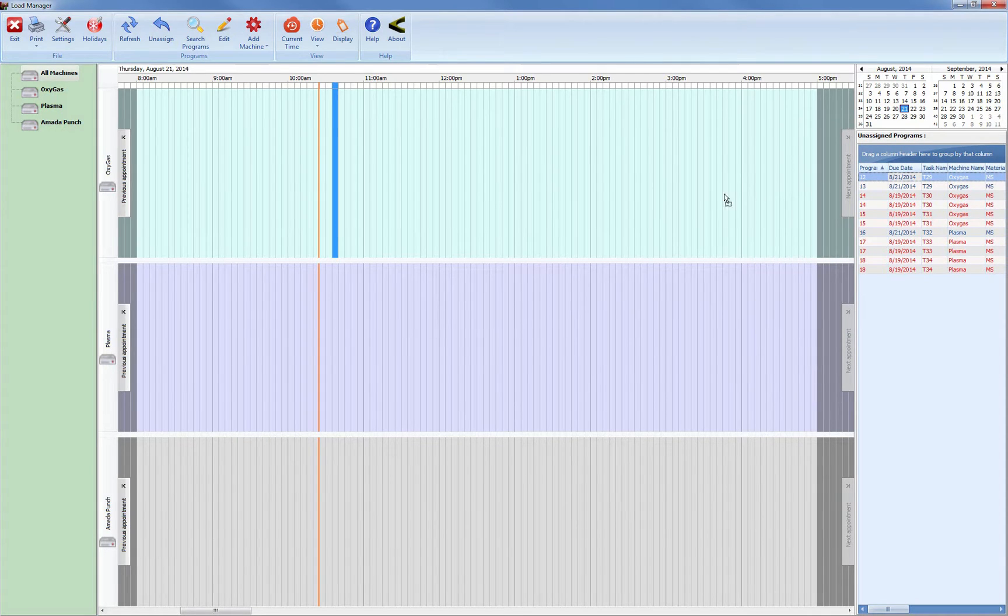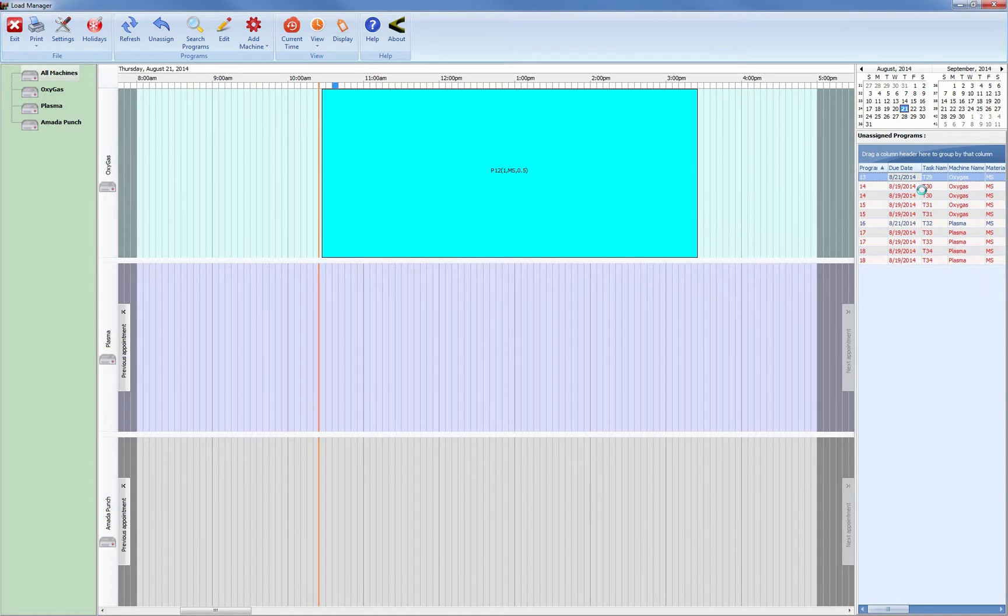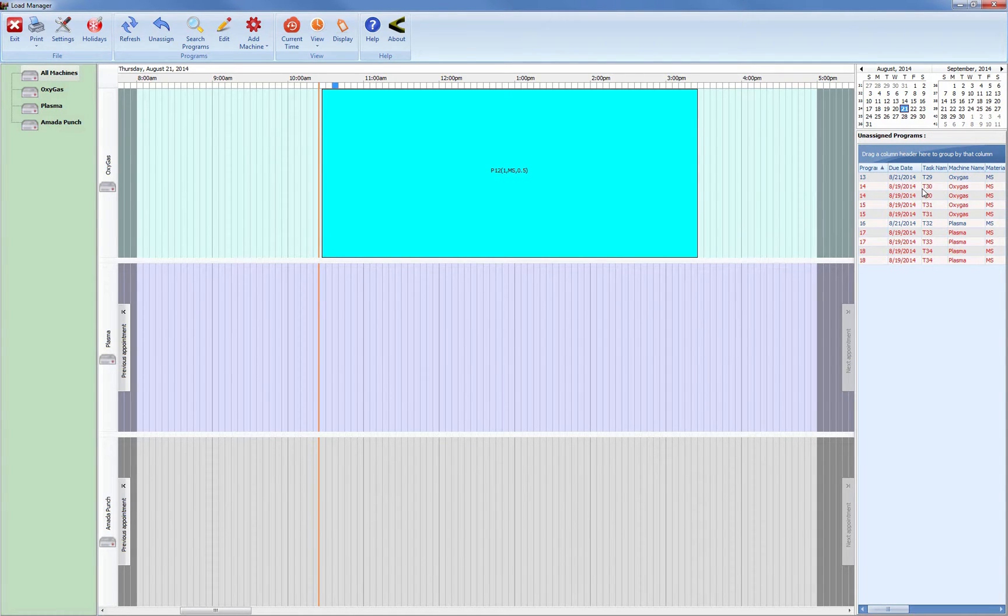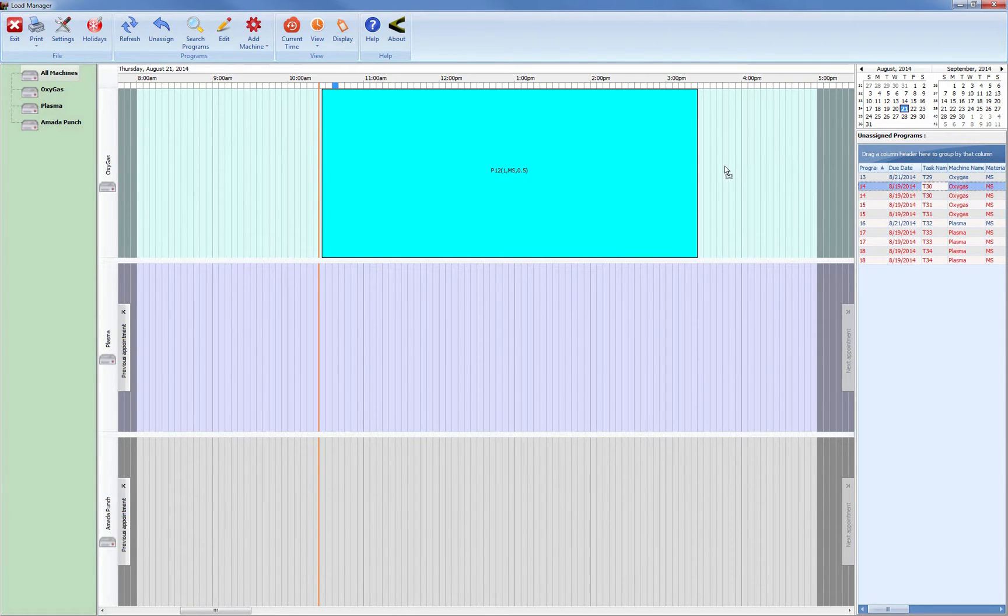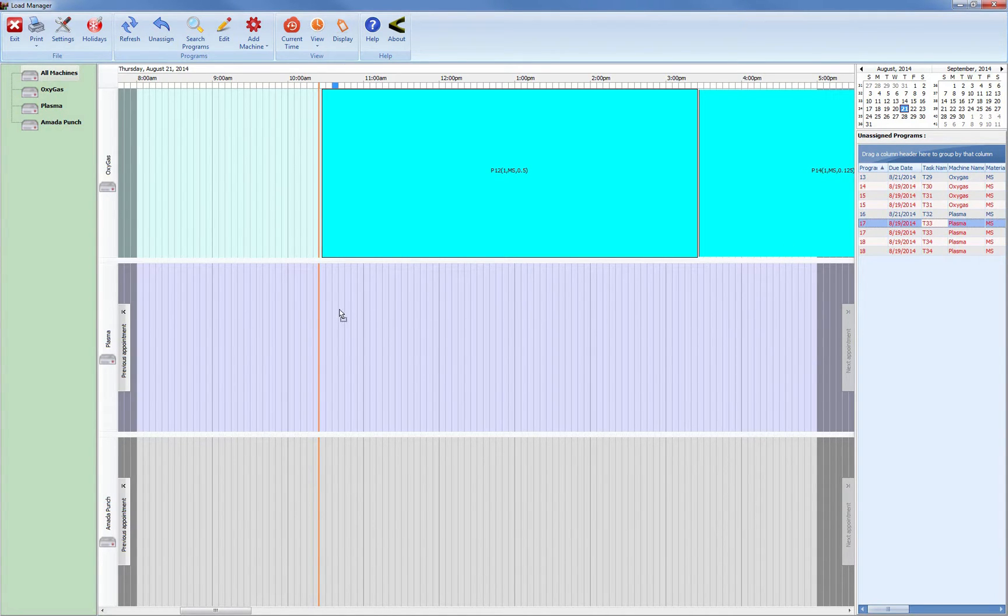The user is then able to select programs and drag them to the appropriate machine. As the programs are dropped onto the schedule, the user is instantly able to view the capacity of the machine based on the estimated runtimes from Sigma Nest.